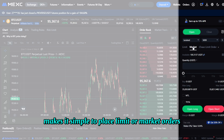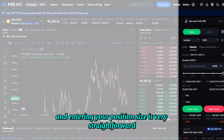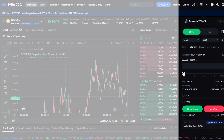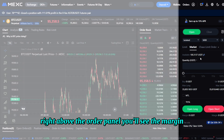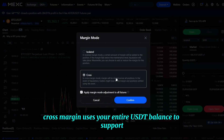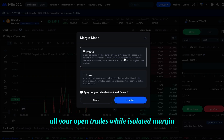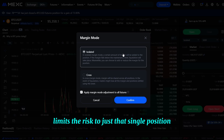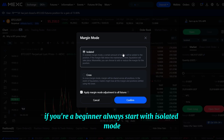The order panel makes it simple to place limit or market orders, and entering your position size is very straightforward. Right above the order panel you'll see the margin mode selector. Cross margin uses your entire USDT balance to support all your open trades, while isolated margin limits the risk to just that single position. If you're a beginner, always start with isolated mode.